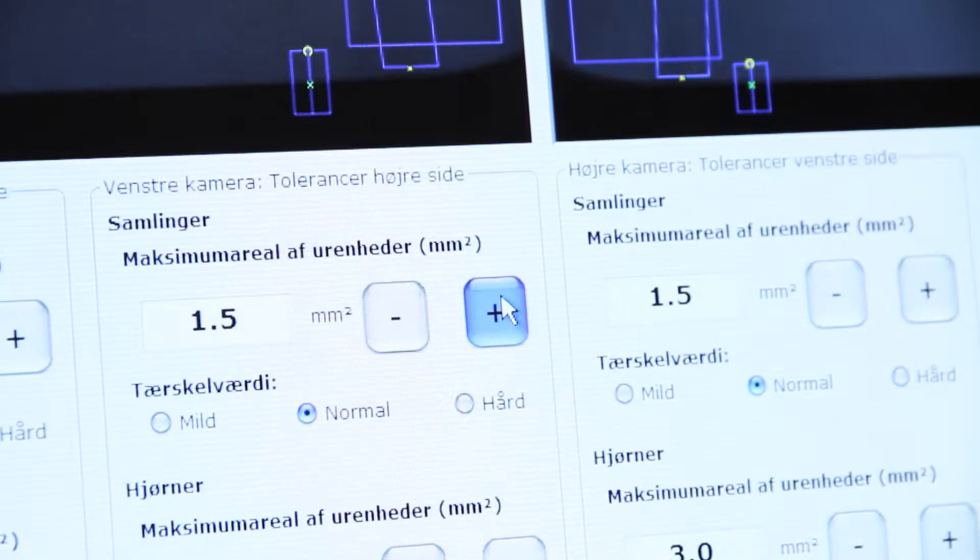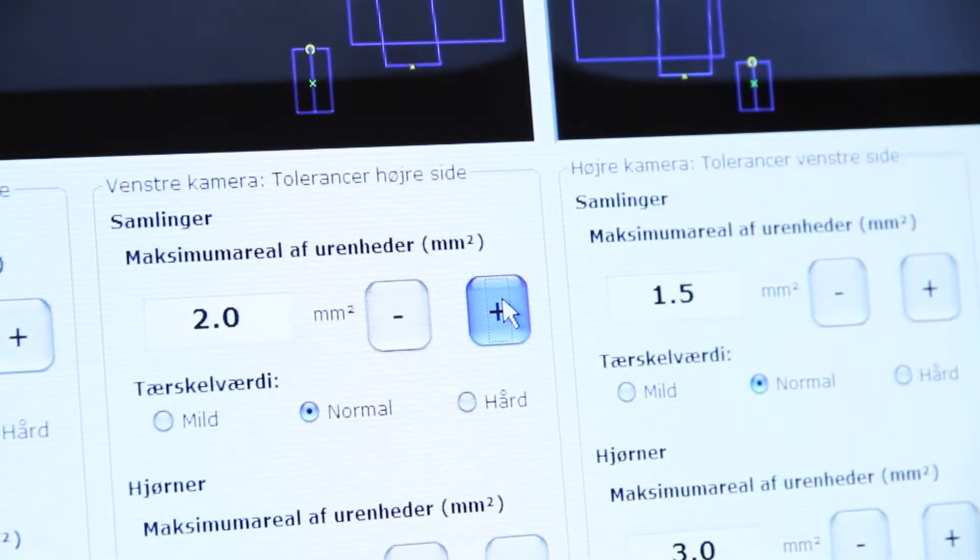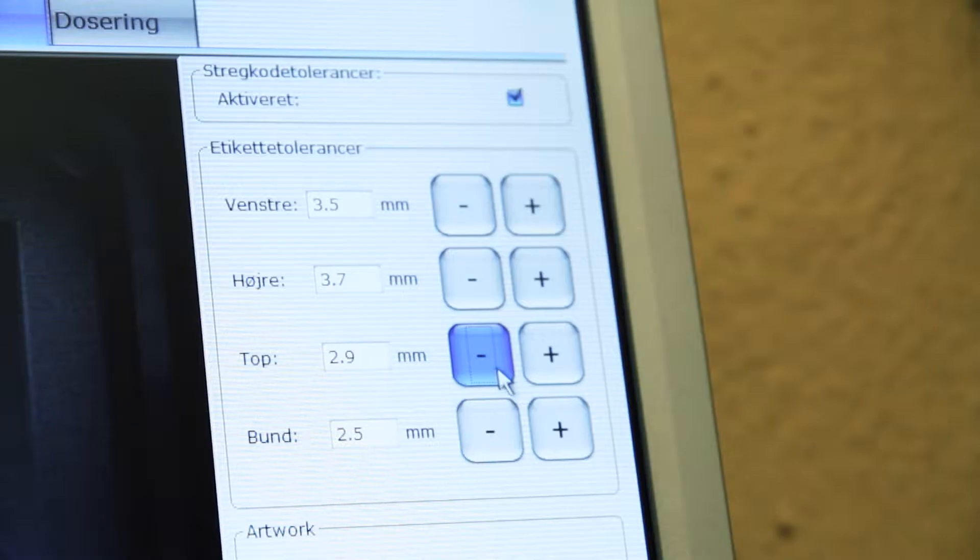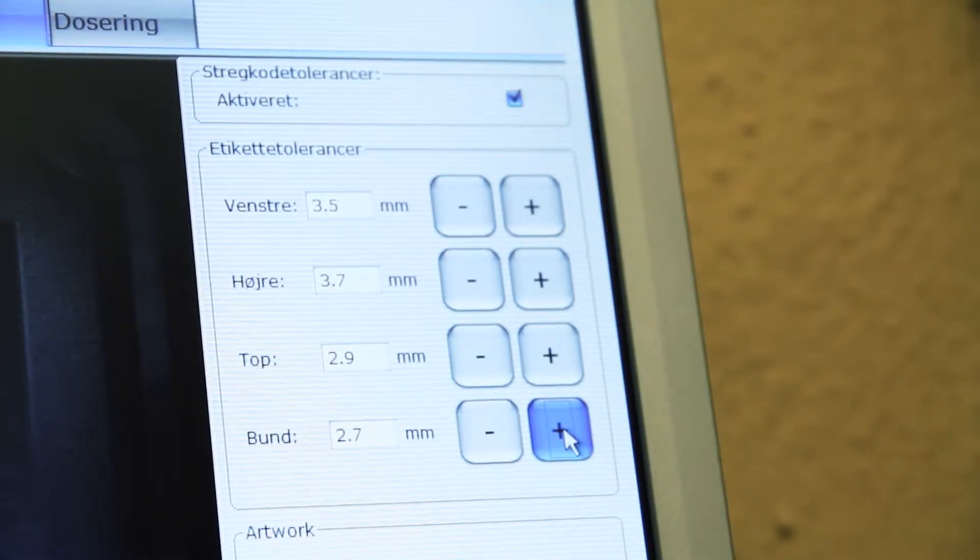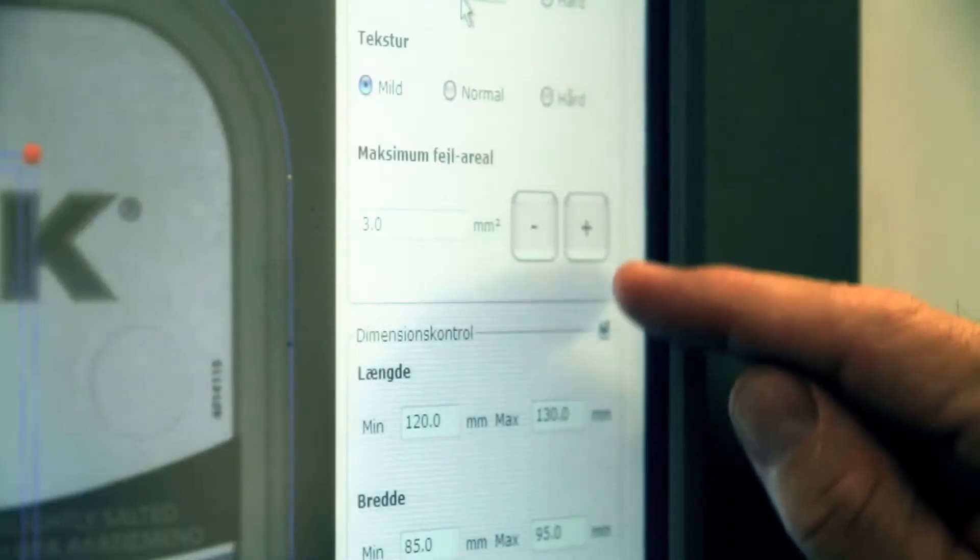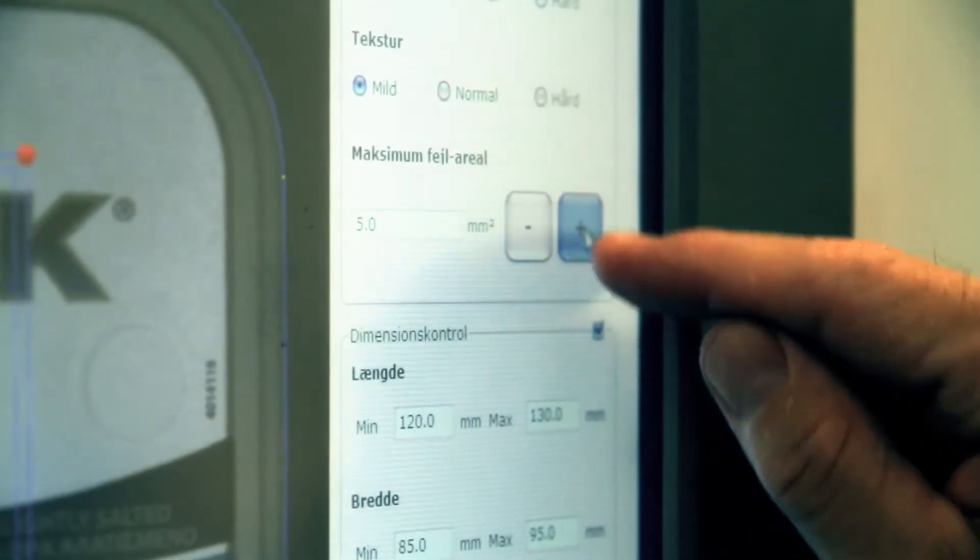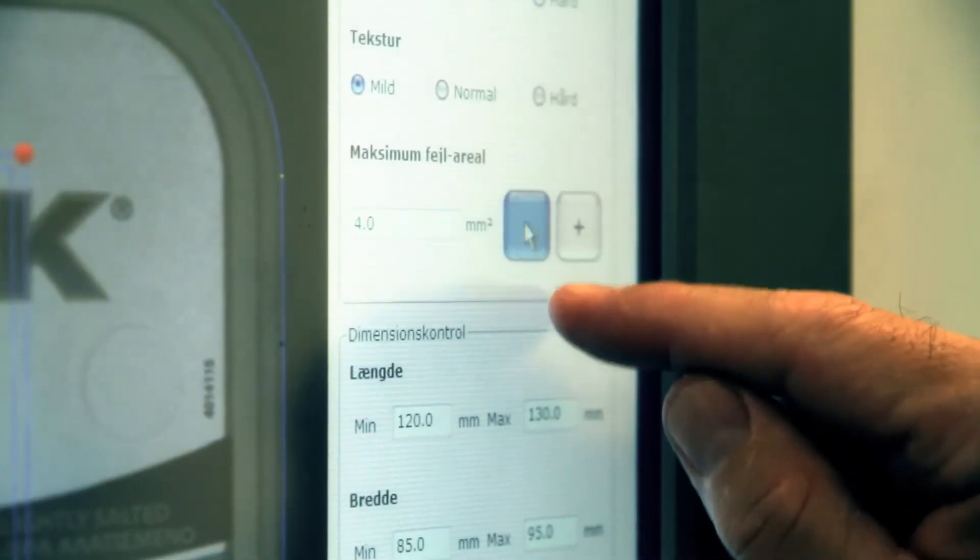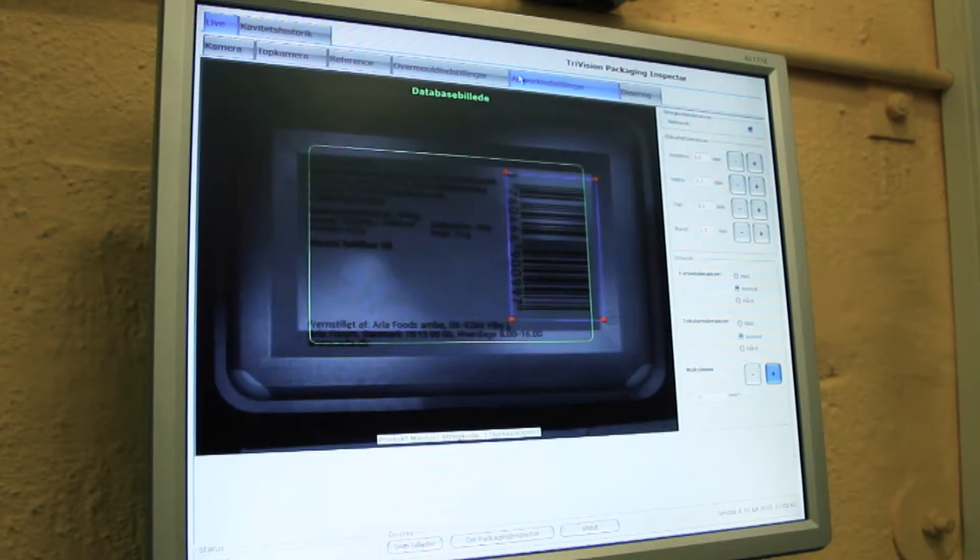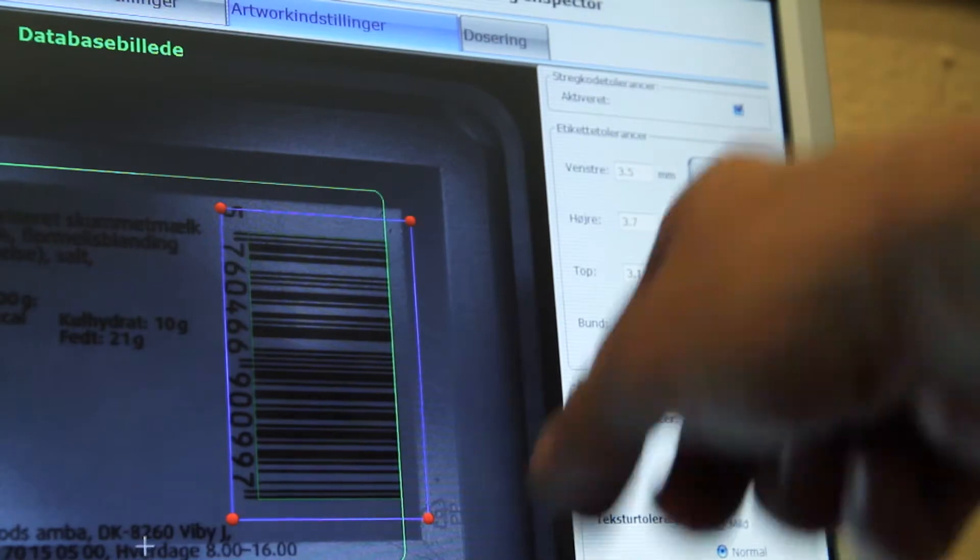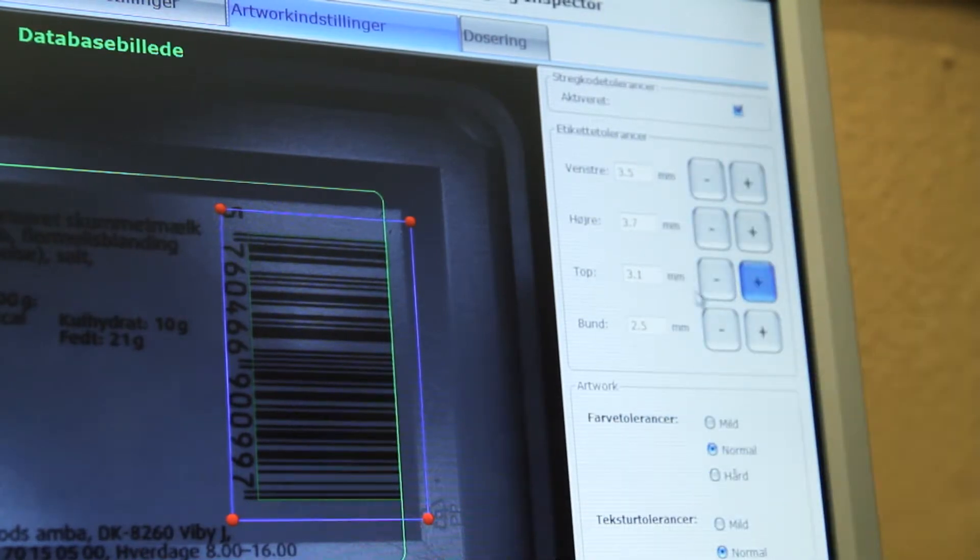You get user-specified tolerances for rejection criteria, such as size of overmold error, contrast of overmold error, size of label misplacement, size of under- and overdosing, tolerances for length and width of the products, and evaluation of barcodes.